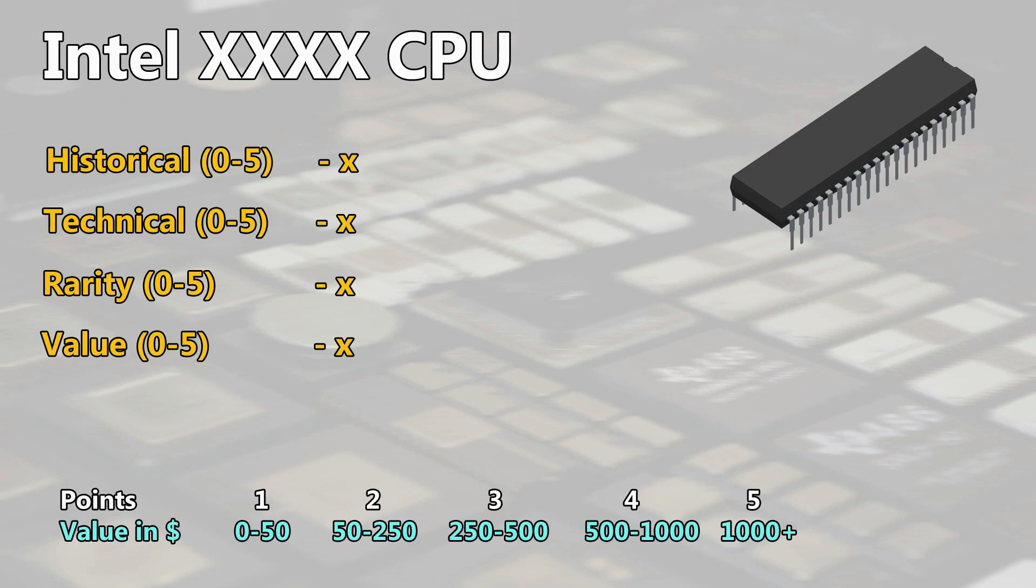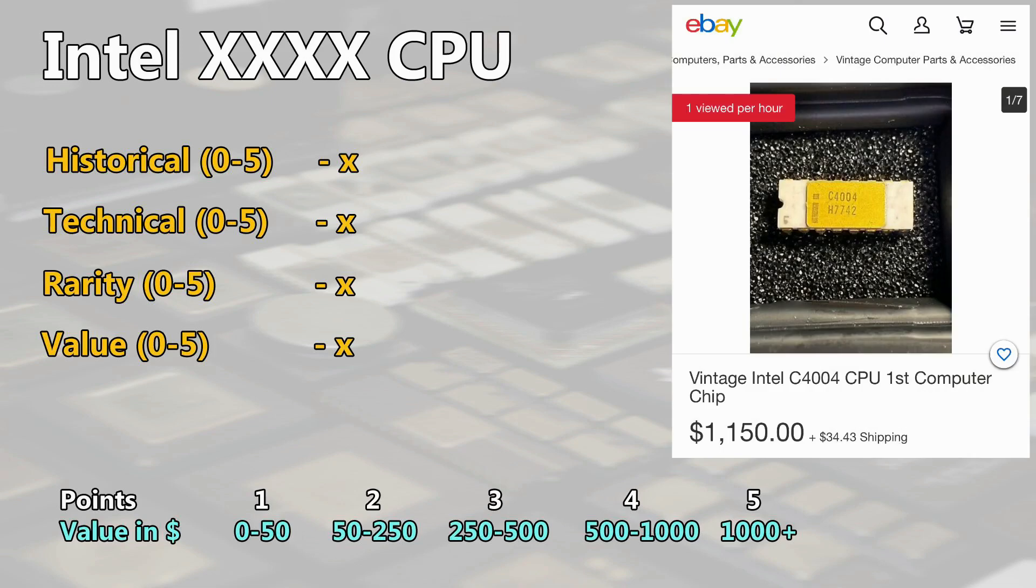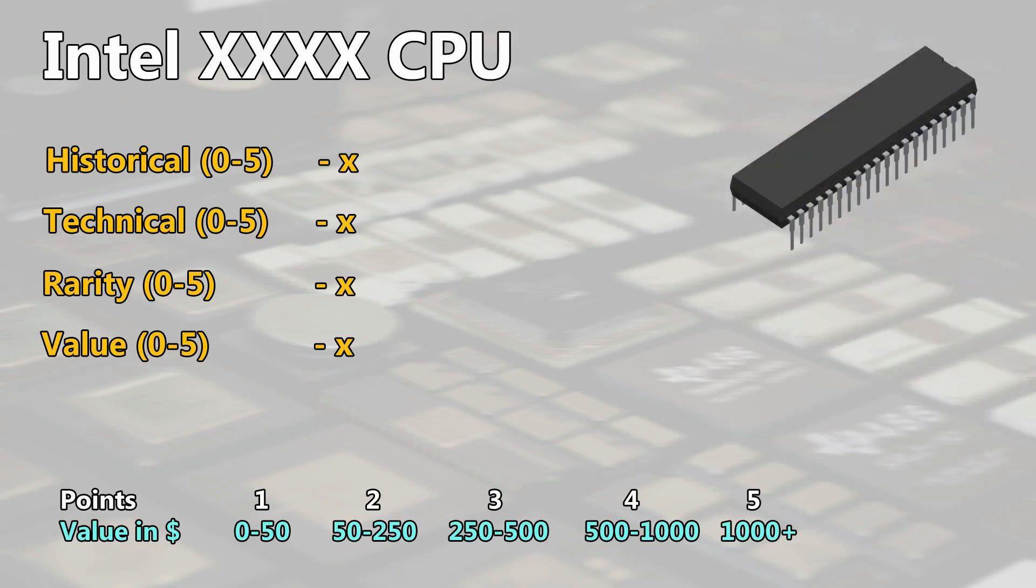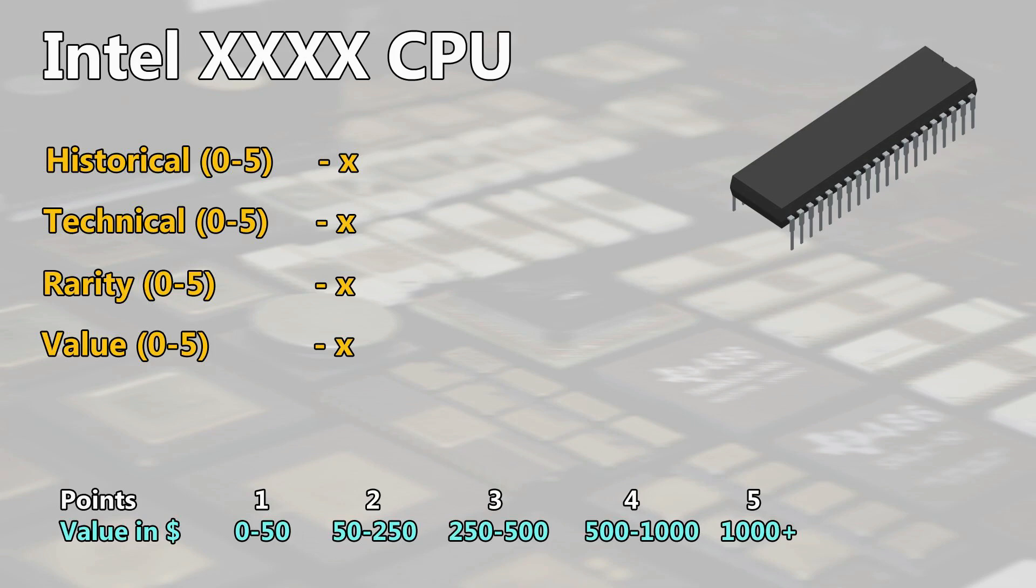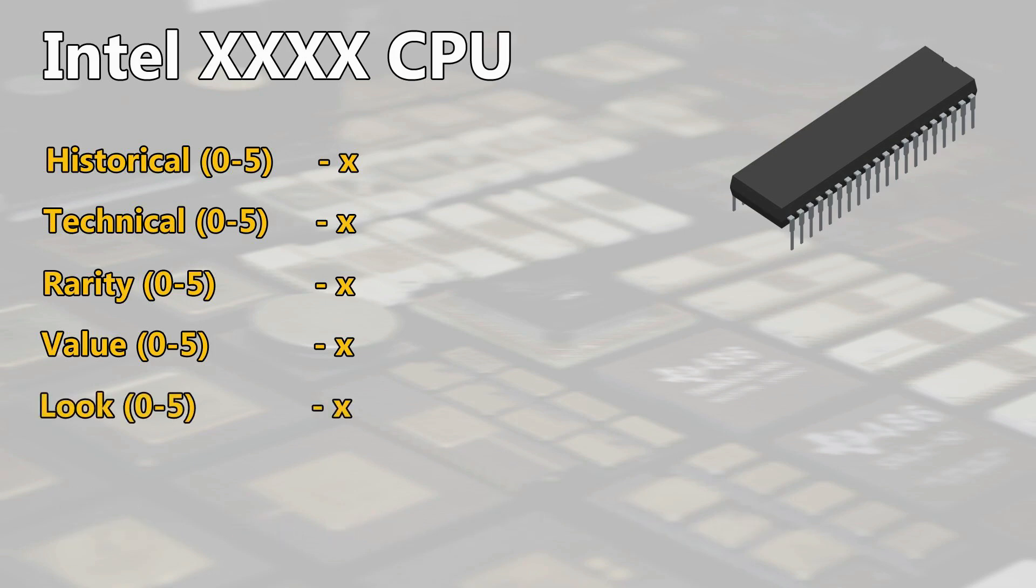The value of a CPU is influenced by demand and availability as well as historical and technical values. So I defined here a wide range at each point because condition will be also defining the value at the end. For each chip rating video I will estimate the value always for a part in good condition based on my experience and observing the market and communities since years. I consider fair eBay prices as well as values which get paid or traded in collectors communities. Some sellers on eBay are asking sometimes for way too high prices but you can be also lucky to grab a bargain on some trading platforms cause the seller did not know about its value.